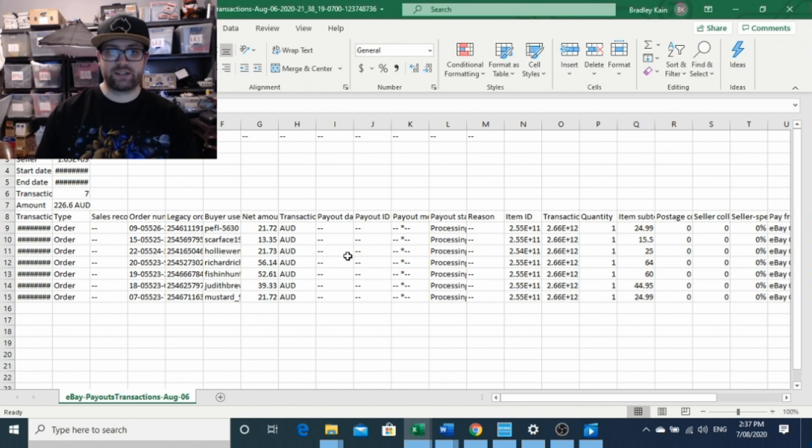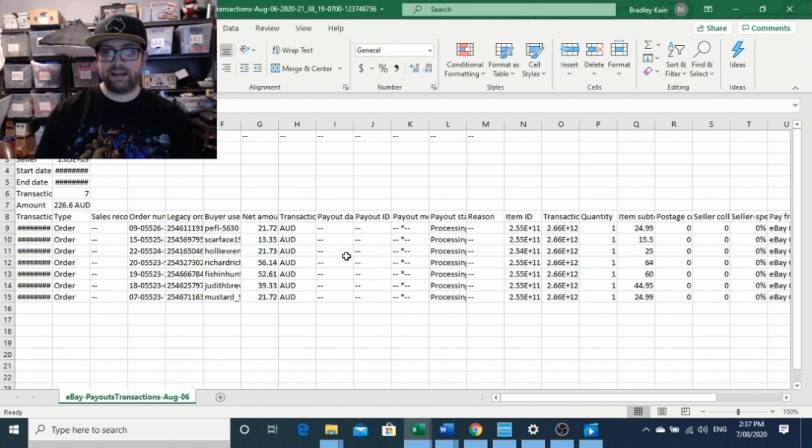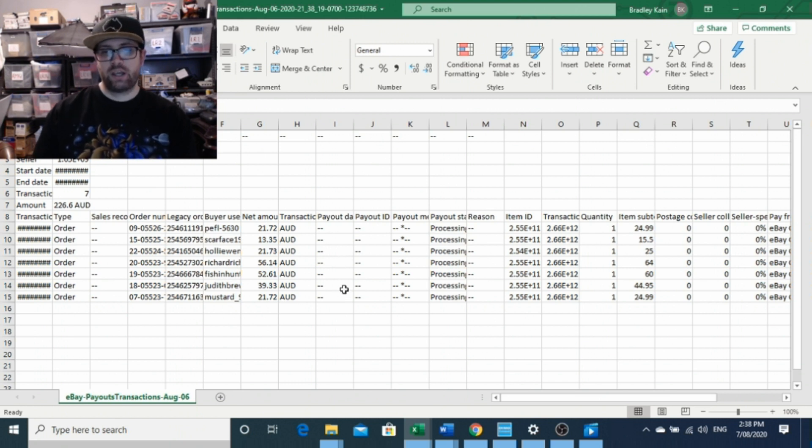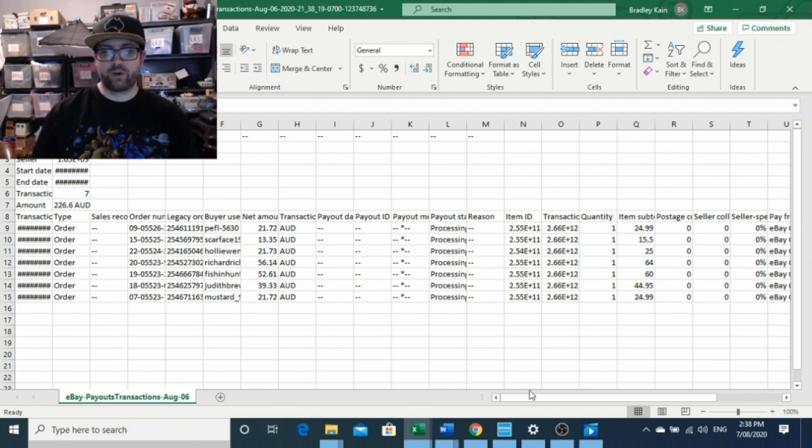But you can download the report and it will export it into an Excel spreadsheet like this, which can be pretty handy so you can do your tax or recording or however you want to manage your ins and outs for your own business.